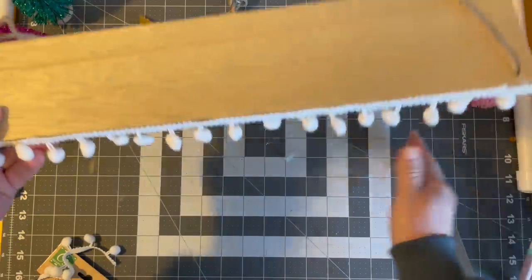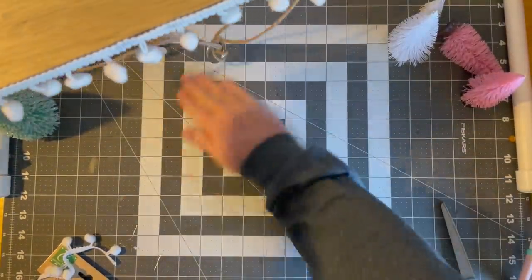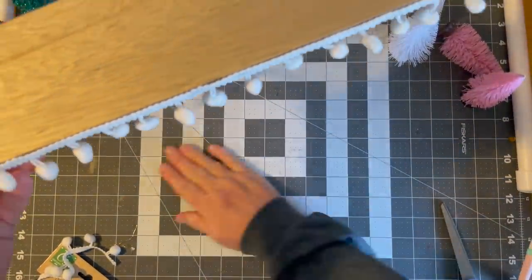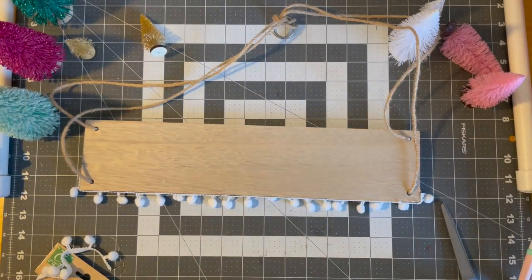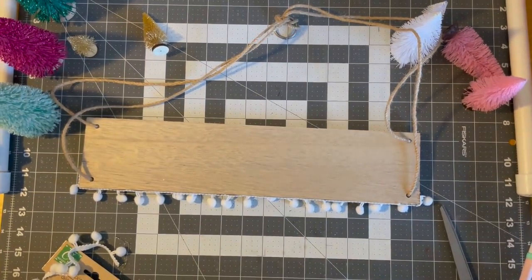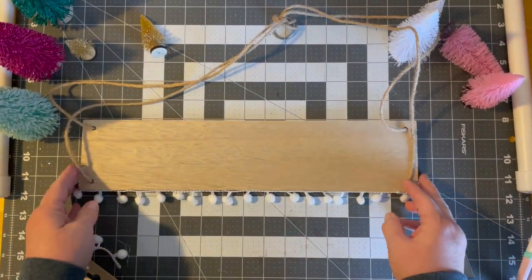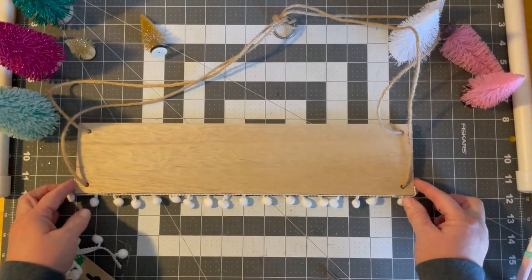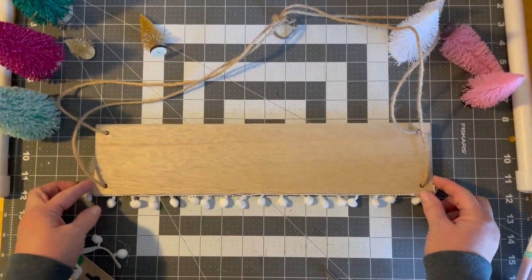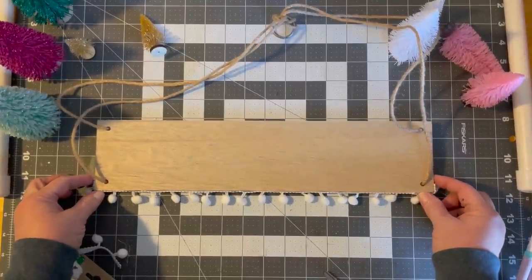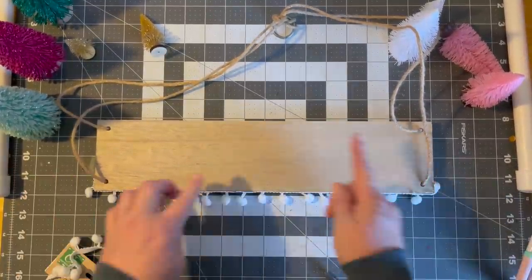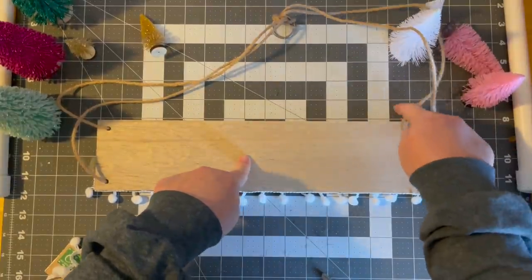Now this mat that I'm working on, I'm going to straighten it out for us, has the grid on it, which is perfect for me. So I know that this line here is the center at eight inches.